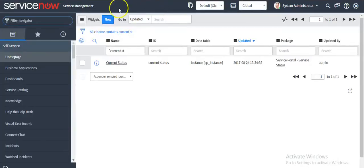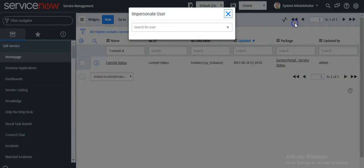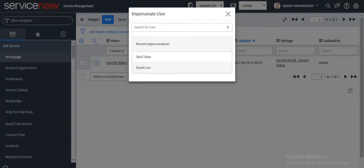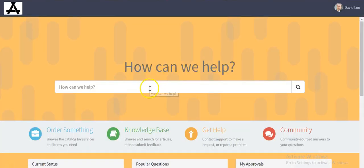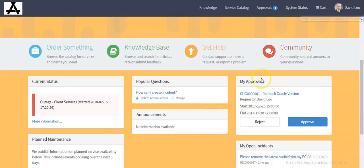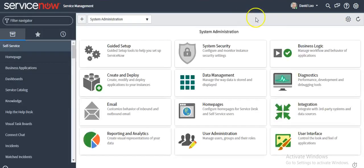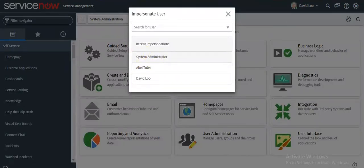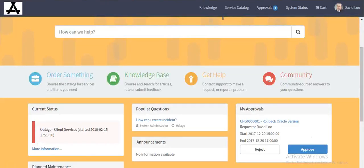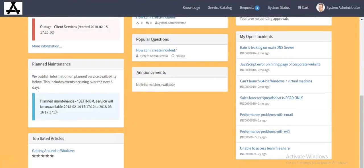Let me impersonate to the user who has pending approvals. I am impersonating to David Lu and refreshing the service portal. Now you will see that for David Lu, one change request is pending for approval — he can either approve it or reject it. Let me go back to the system admin account.